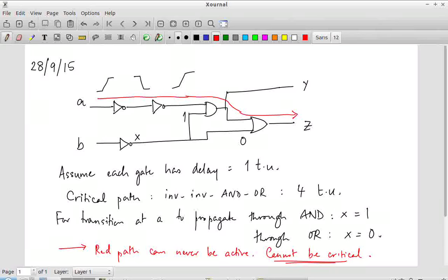The problem of finding false paths in general is a so-called NP-complete problem, meaning it is computationally hard. Finding all false paths in a circuit is very hard in general. However, given a particular path, it is possible to determine whether or not it is a false path. The technique used here is called sensitization of the path.